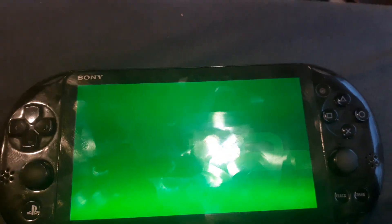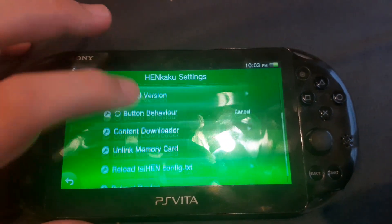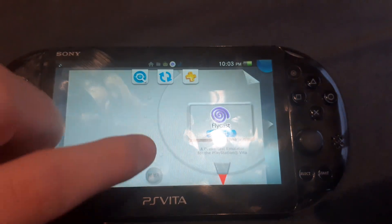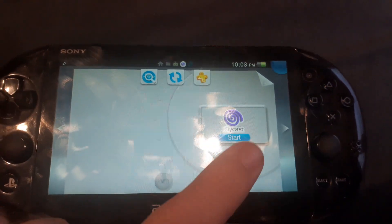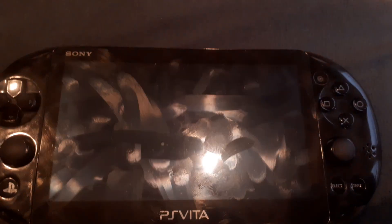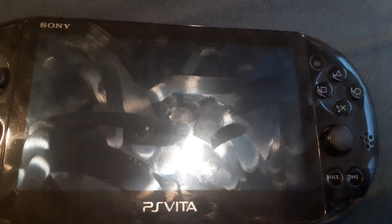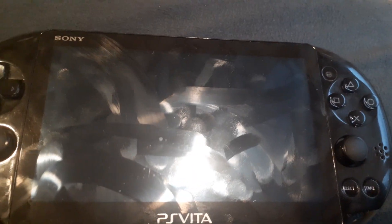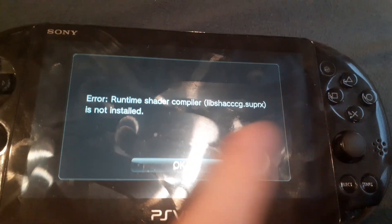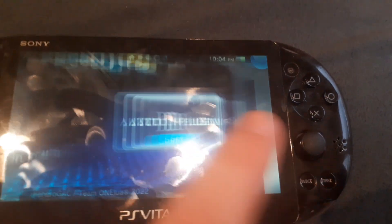So now I'm just going to refresh the HENkaku config. And now I'm going to start FyCast, and you'll see we'll get a different error — it's because I haven't set it up properly — but you'll see it gets past that. And I still have auto plugin.